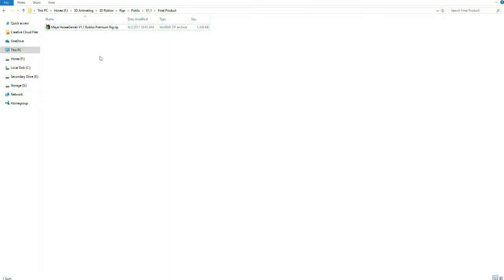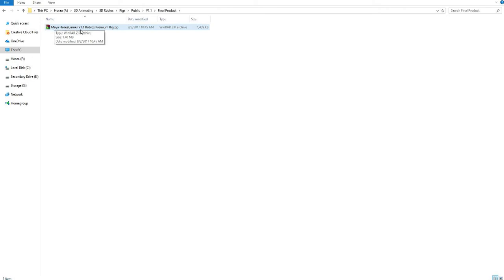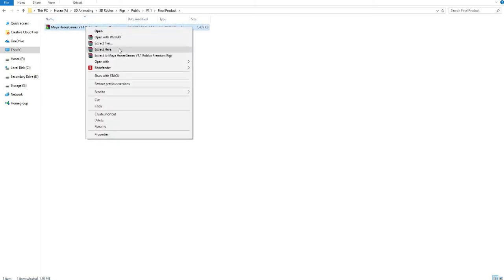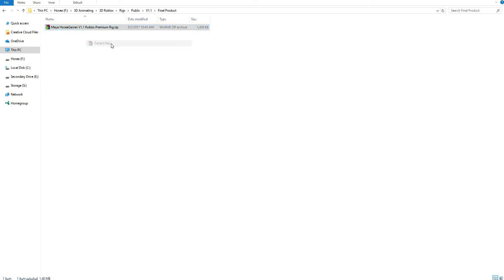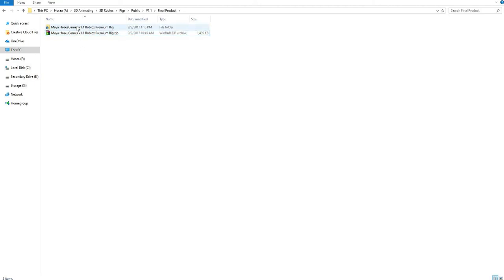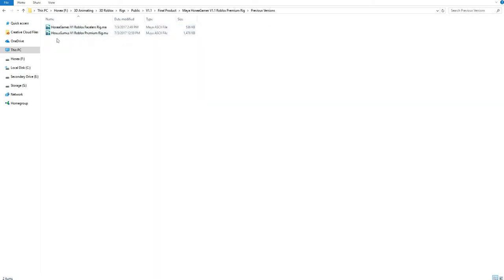In this second part, I'm going to show you guys what's included in the file of the rig. Once you have bought the rig, you will get this file. It's called Maya Hosea Games V1.1 Roblox Premium rig. You can open it by double-clicking it, but I would prefer right-clicking and then clicking on extract files. It'll create a folder for you with all the files included with the rig. First of all, you have the previous versions in which you can see all the previous versions of the rig.